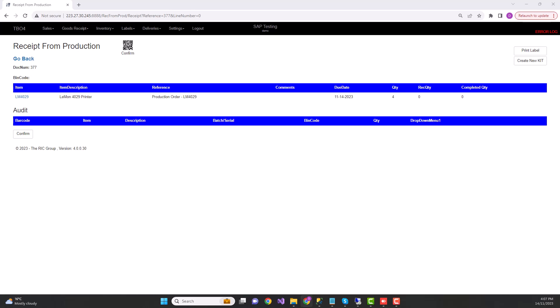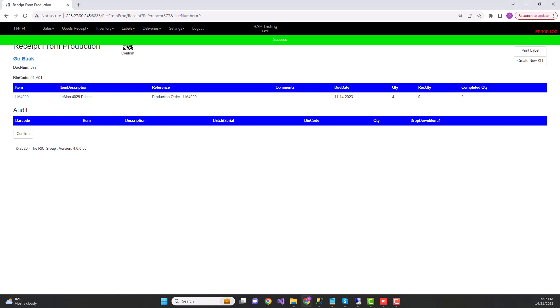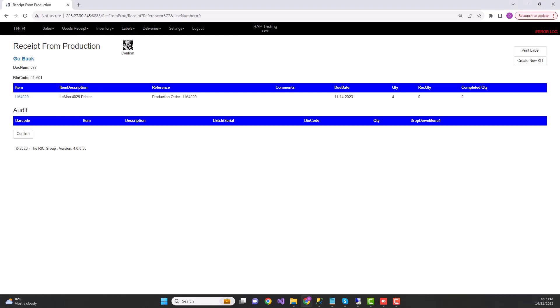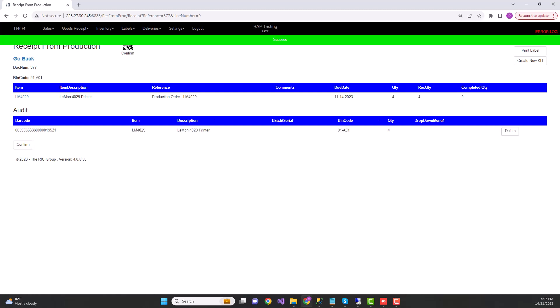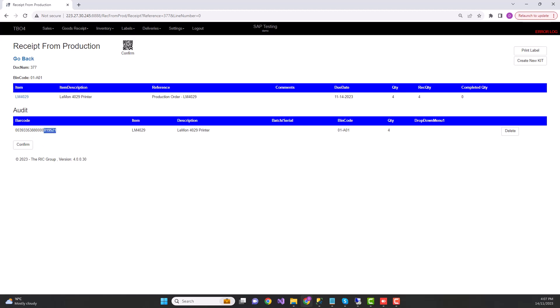In the production order line screen, the first step is to scan a bin location. When I scan a bin location, you can see there's instant success feedback to the user and the bin code gets highlighted at the top. Once the bin code is selected, you can then scan the SSCC related to that particular good. When I scan the SSCC, it gets recorded instantly with feedback to the user, and the products and quantities associated with that SSCC are recorded.